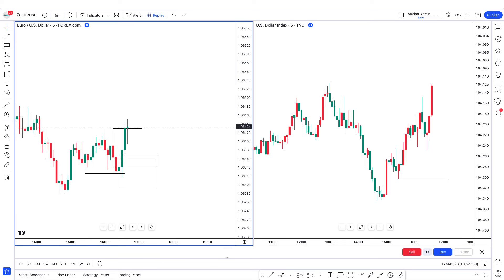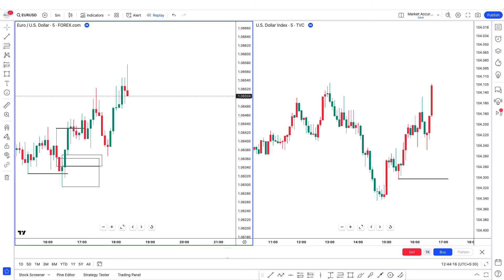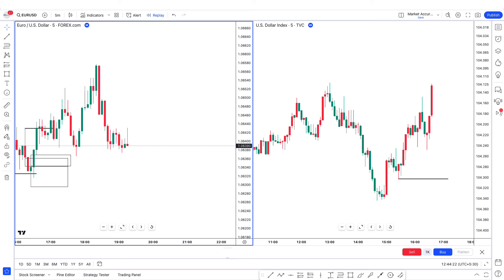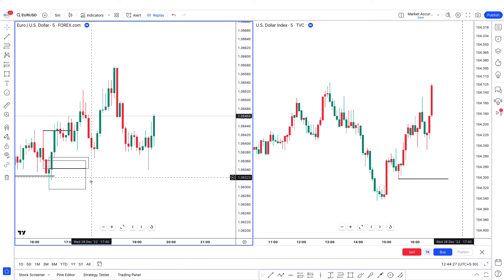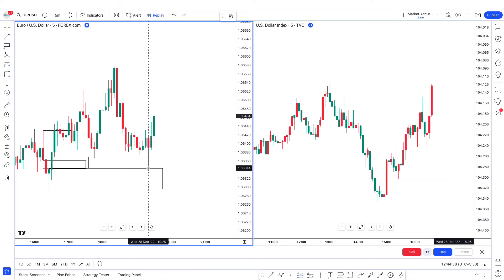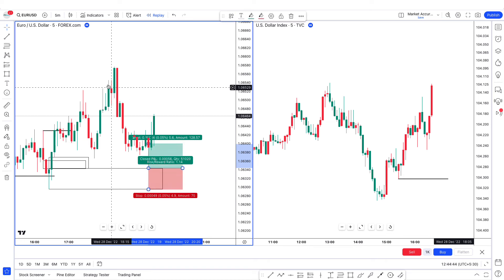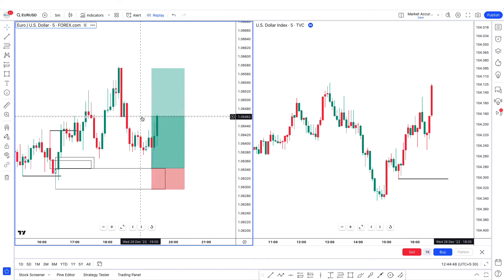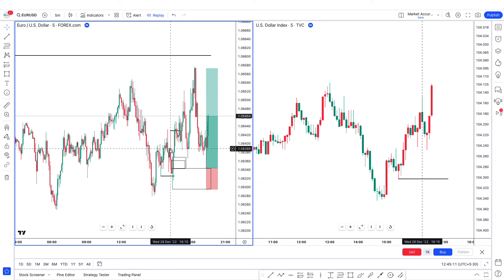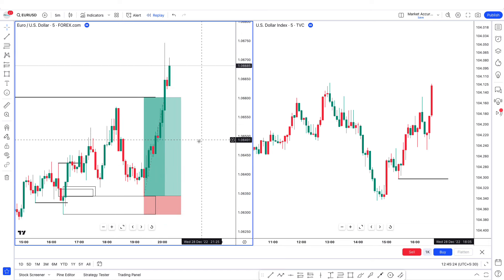Let's see how this trade plays out. We mitigated the order block. What I can do now is go long here, put my stop right below this level. My first target would be 4.67, and I can look to target maybe this level here as well — 5.27. Let's see how this plays out. Perfect.